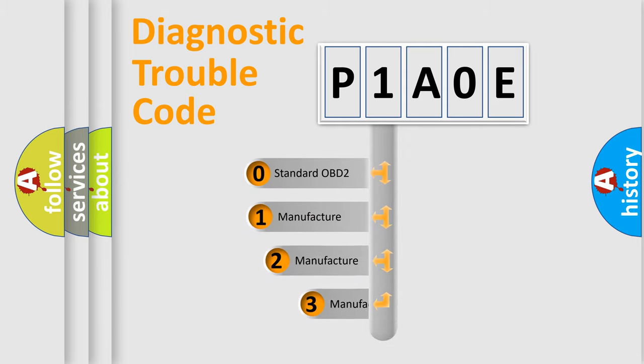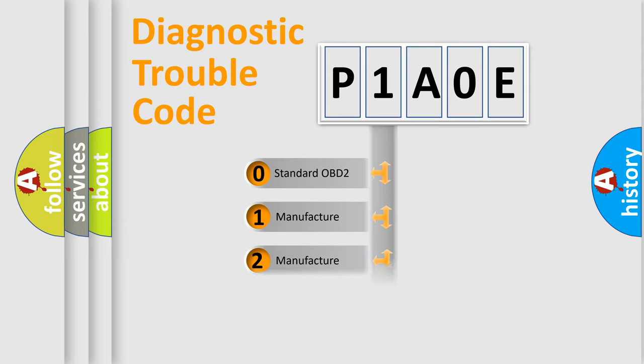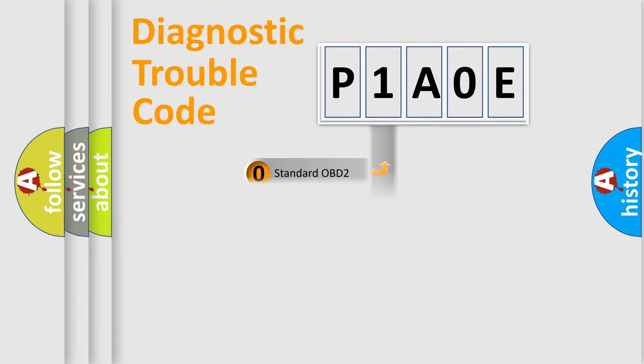If the second character is expressed as zero, it is a standardized error. In the case of numbers 1, 2, or 3, it is a more prestigious expression of the car specific error.